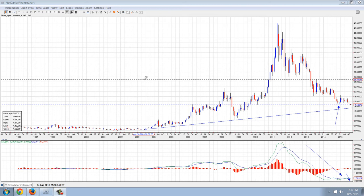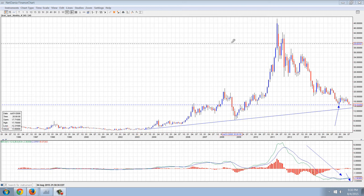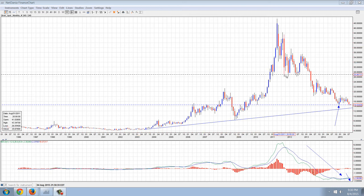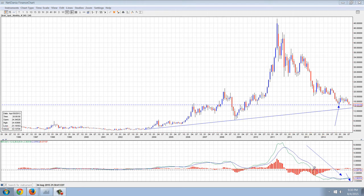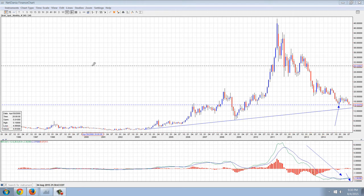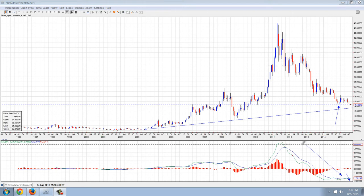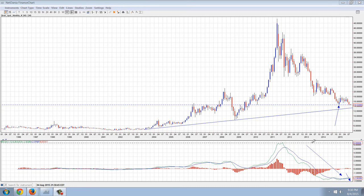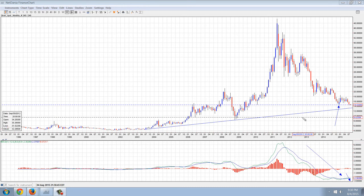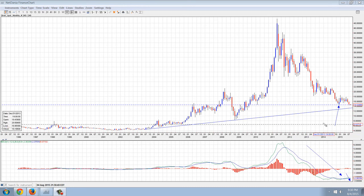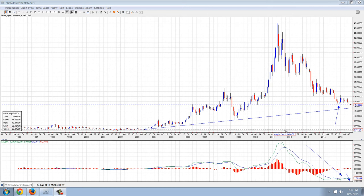Good evening, everyone. Time for another member update. I've got a couple of indicators here. This is the monthly chart of silver. The two indicators I've got here are the MACD and the long-term trend line.